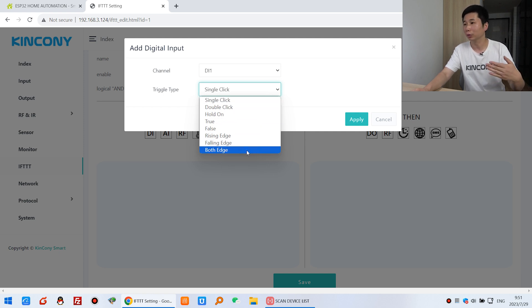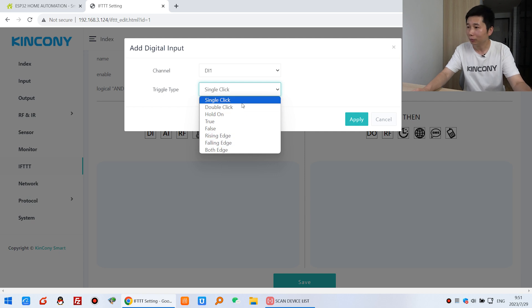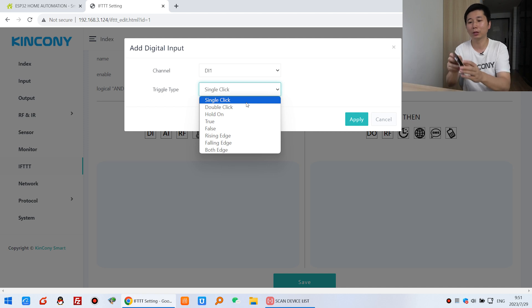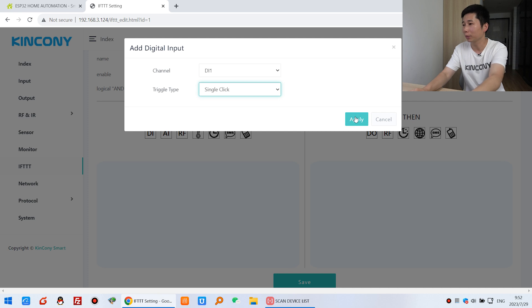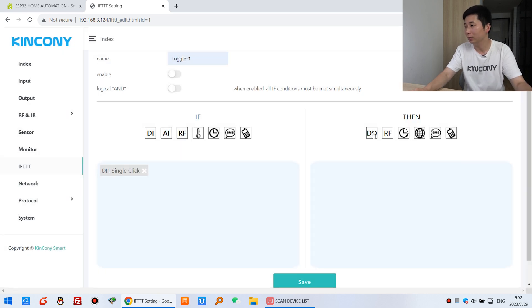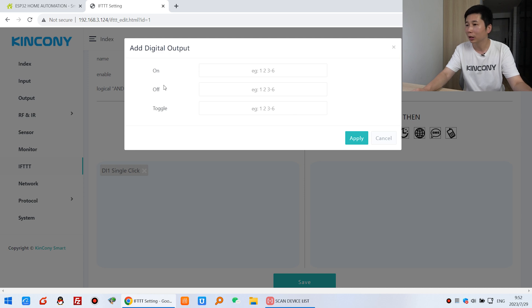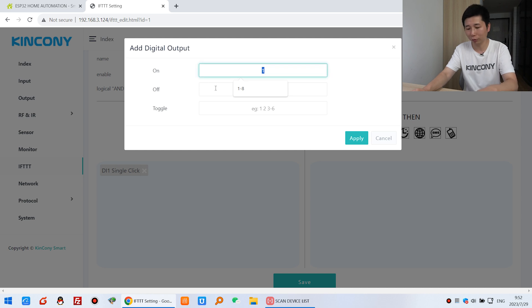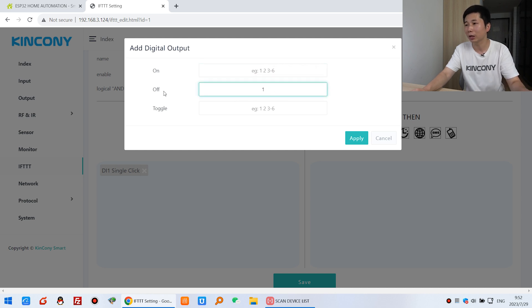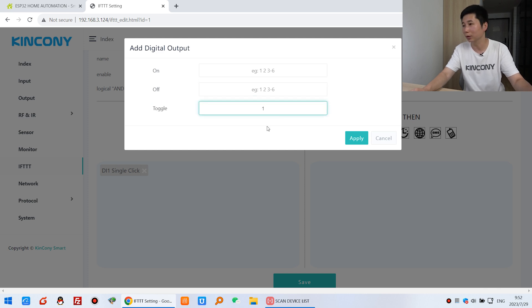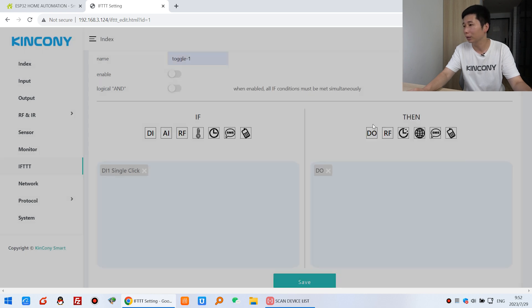I will tell you the difference between the trigger types. You can select single click — that means just one press. Click apply. The DO means the relay output. If you want to turn on relay 1, input 1. If you want to turn off relay 1, input 1 at the off setting. If you want to toggle relay 1, input 1 for toggle. I want to toggle relay 1, so I input 1 here and press apply.